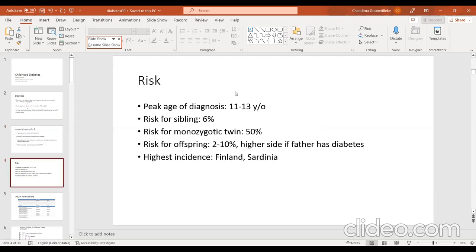The risk of diabetes in the population is currently high. The peak age of diagnosis is between 11 and 13 years. With a family history of type 1 diabetes, the risk for siblings is 6%, for a monozygotic twin it is 50%, and for offspring of a patient with type 1 diabetes it is 2–10%, higher if the father has diabetes. The highest incidence is seen in countries like Finland and Sardinia.